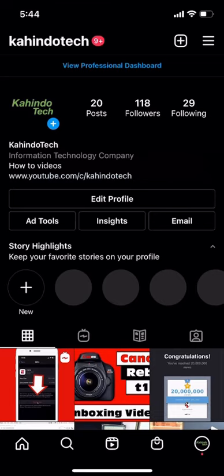Hello and welcome to Kahino Tech. In this video, I'll show you how to see your login history on Instagram. Every time that you log into your Instagram, or somebody else logs into your Instagram account, Instagram keeps track of every single time that happens. I'll show you how to see that entire login history.